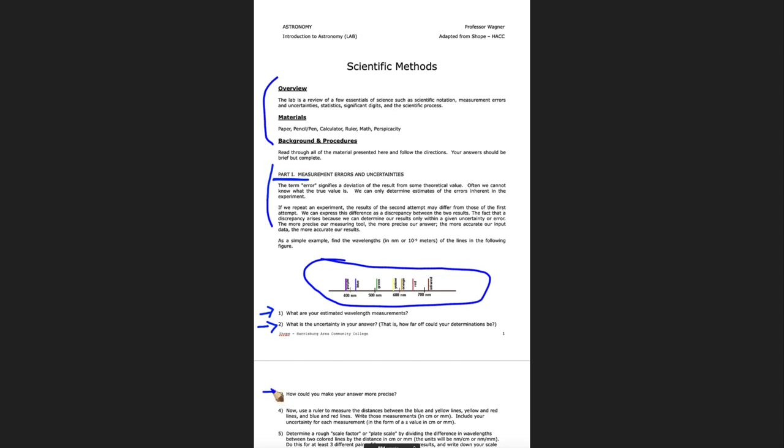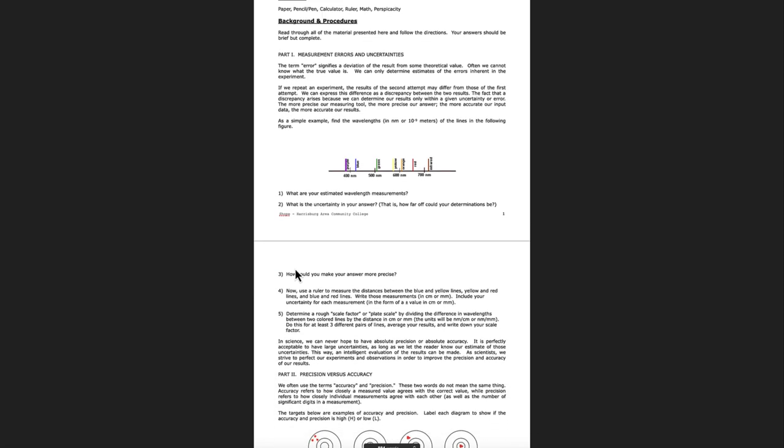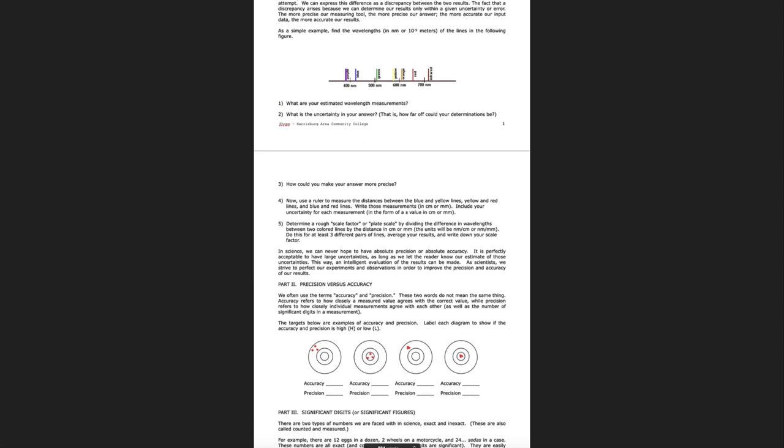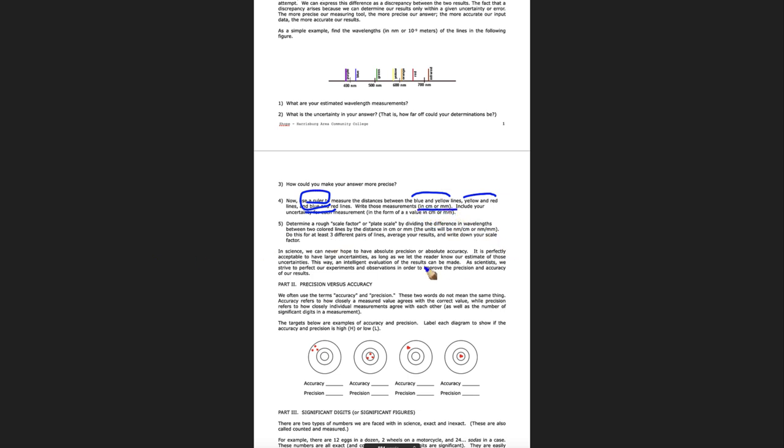Question three asks you to make your answers more precise. What could you do to measure these better? Now let's scroll up and look at the rest of these questions here. For number four, what you want to look at is you're going to use a ruler. So you'll need a ruler here and you're going to measure different distances between three sets of lines: blue and yellow, yellow and red, and then finally blue and red. So you're going to measure those three and write their values in either centimeters or millimeters.